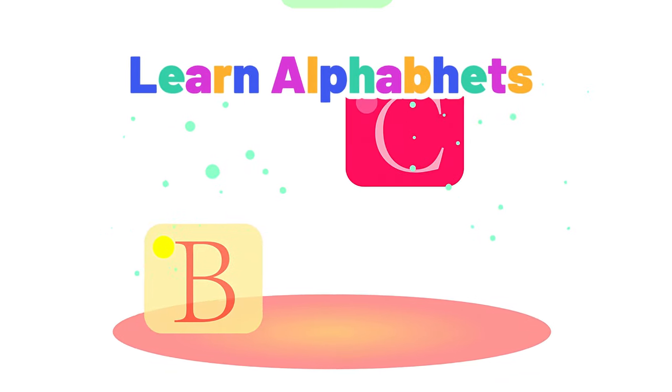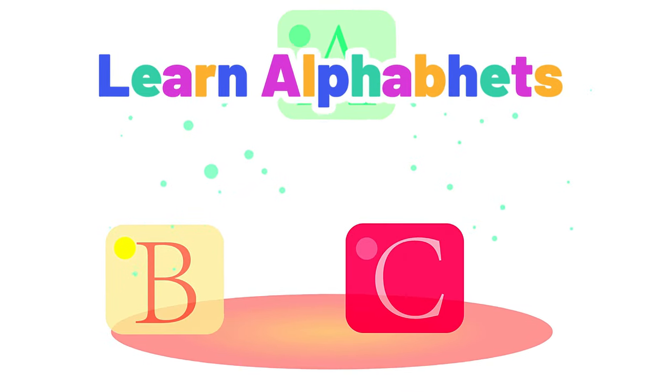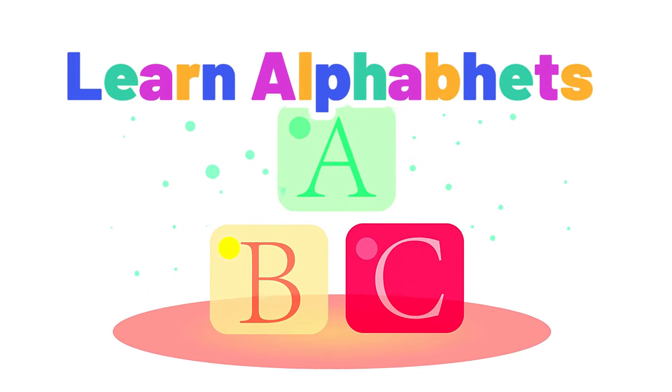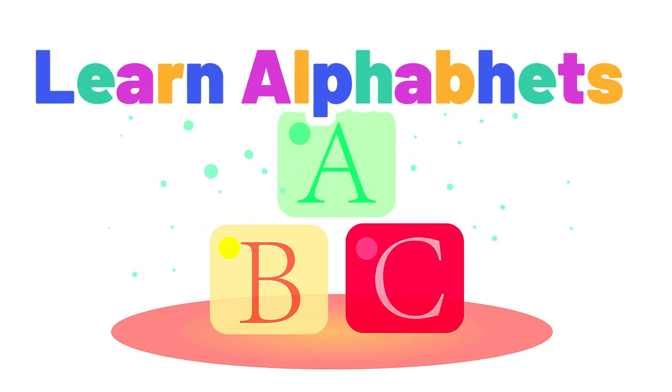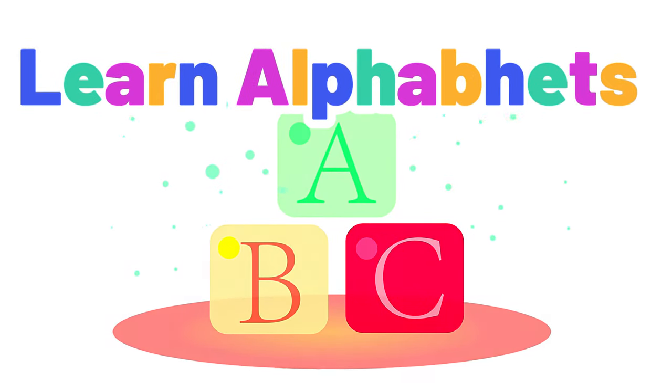Hey, Little Explorers! Welcome to Alphabet Fun! Let's learn our alphabets together!